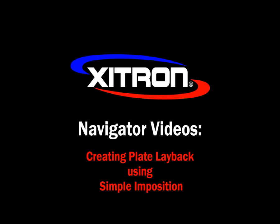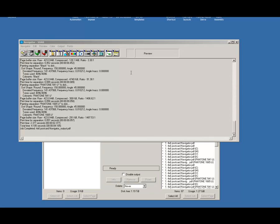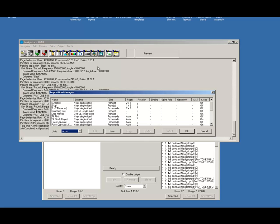Welcome to Creating Plate Layback Using Simple Imposition in Navigator. We set up our Plate Layback in Imposition Manager.